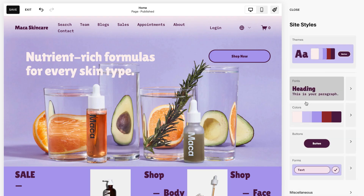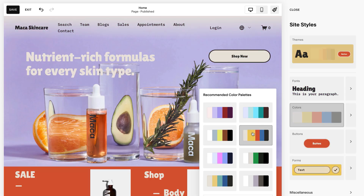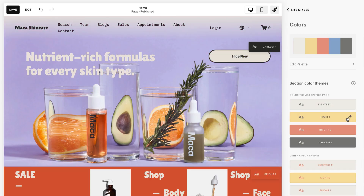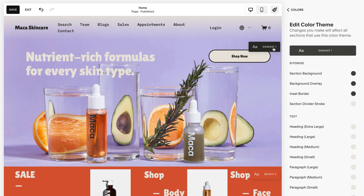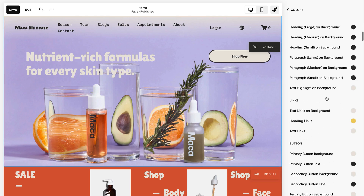In the Colors panel, you will find curated color palettes that enable you to make changes to all your site's colors at the same time, or customize the colors for individual site elements.